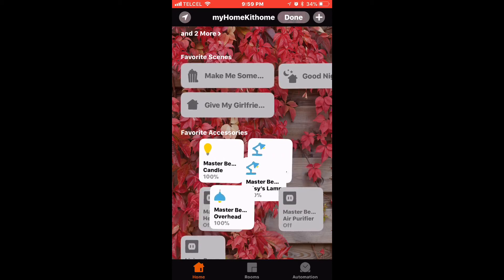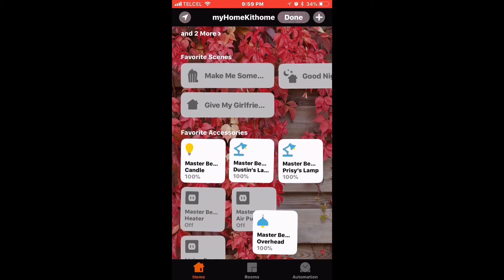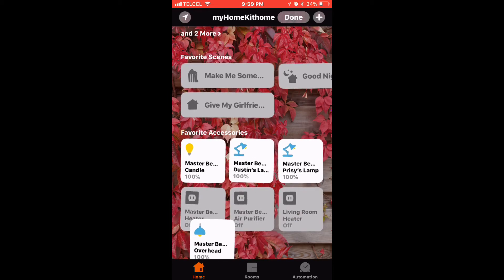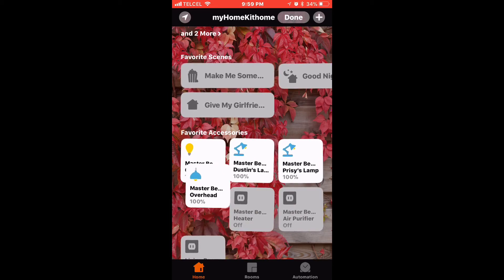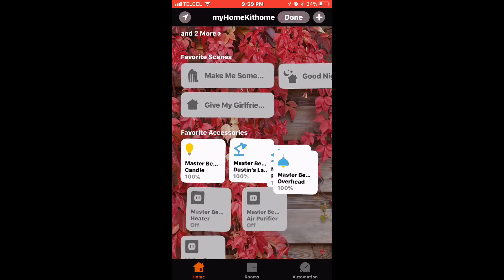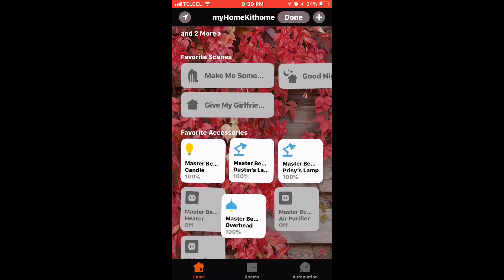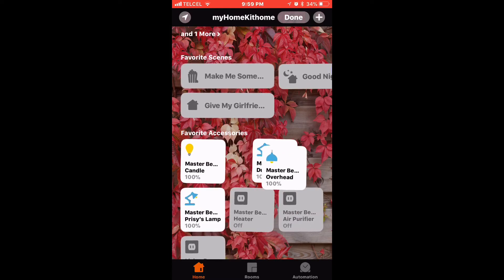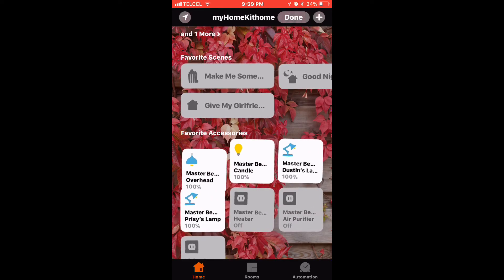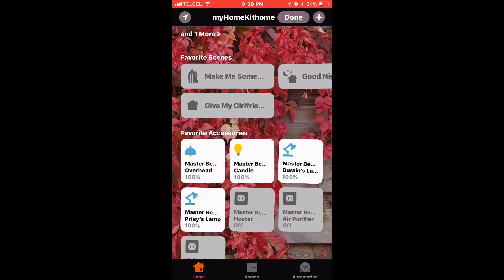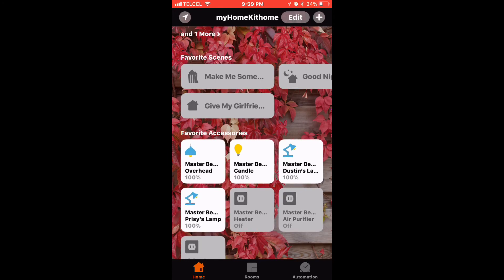Now we can have up to nine accessories and eight scenes that are available to us in control center. Once we get that good, I think that's good there.